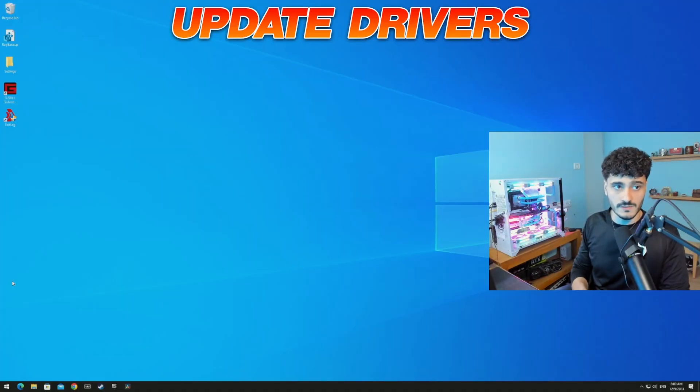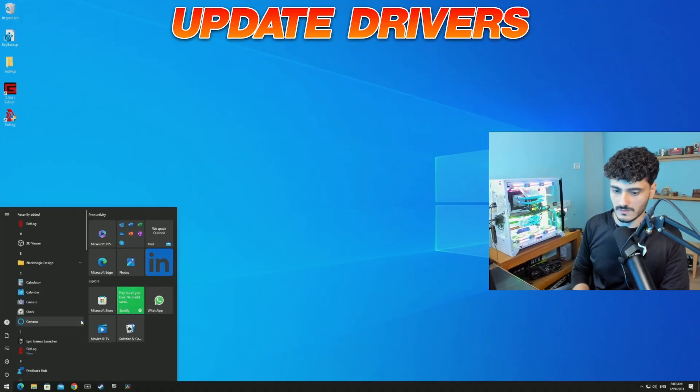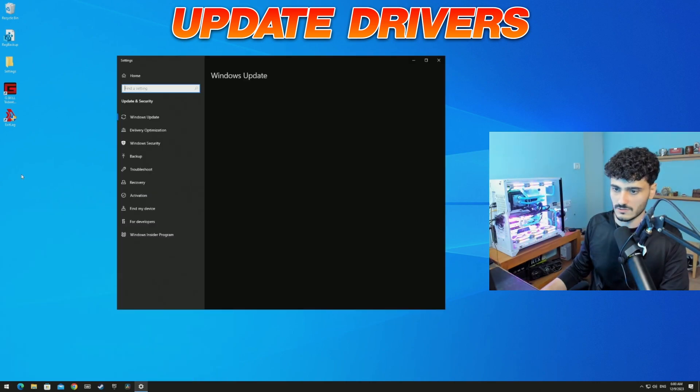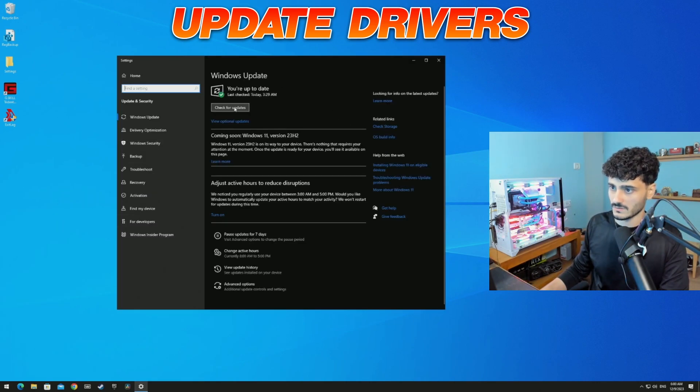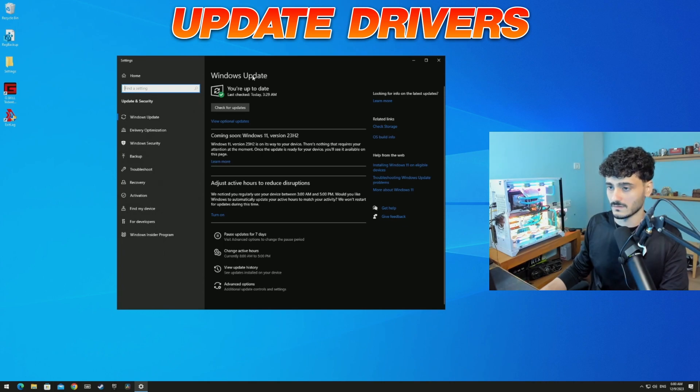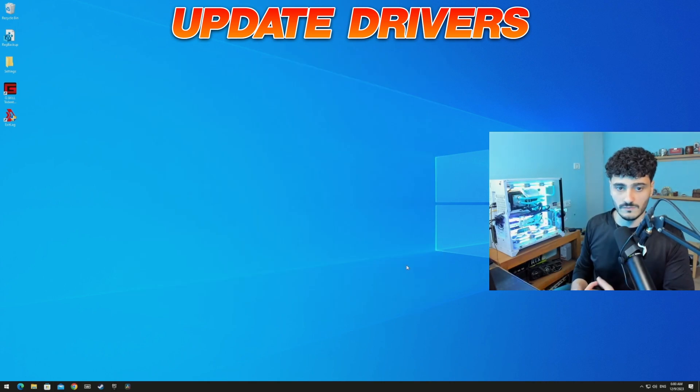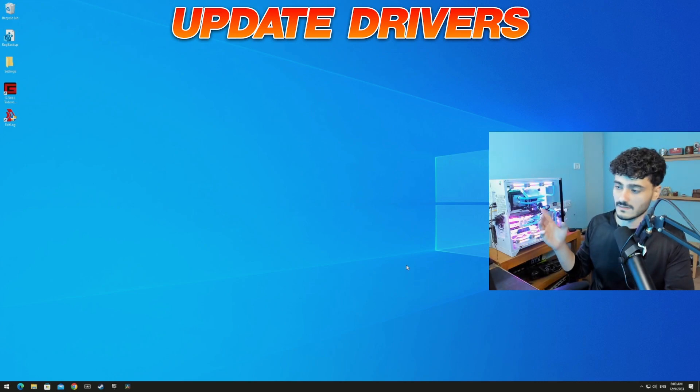Alright, so first off, make sure all your drivers are up to date. Go into the start menu, just write 'update', check for updates, check your Windows updates. If it's good, good. If not, just update it. If you have an AMD GPU or if you have an Nvidia GPU, just go to the official sites and download it directly from there, update it.